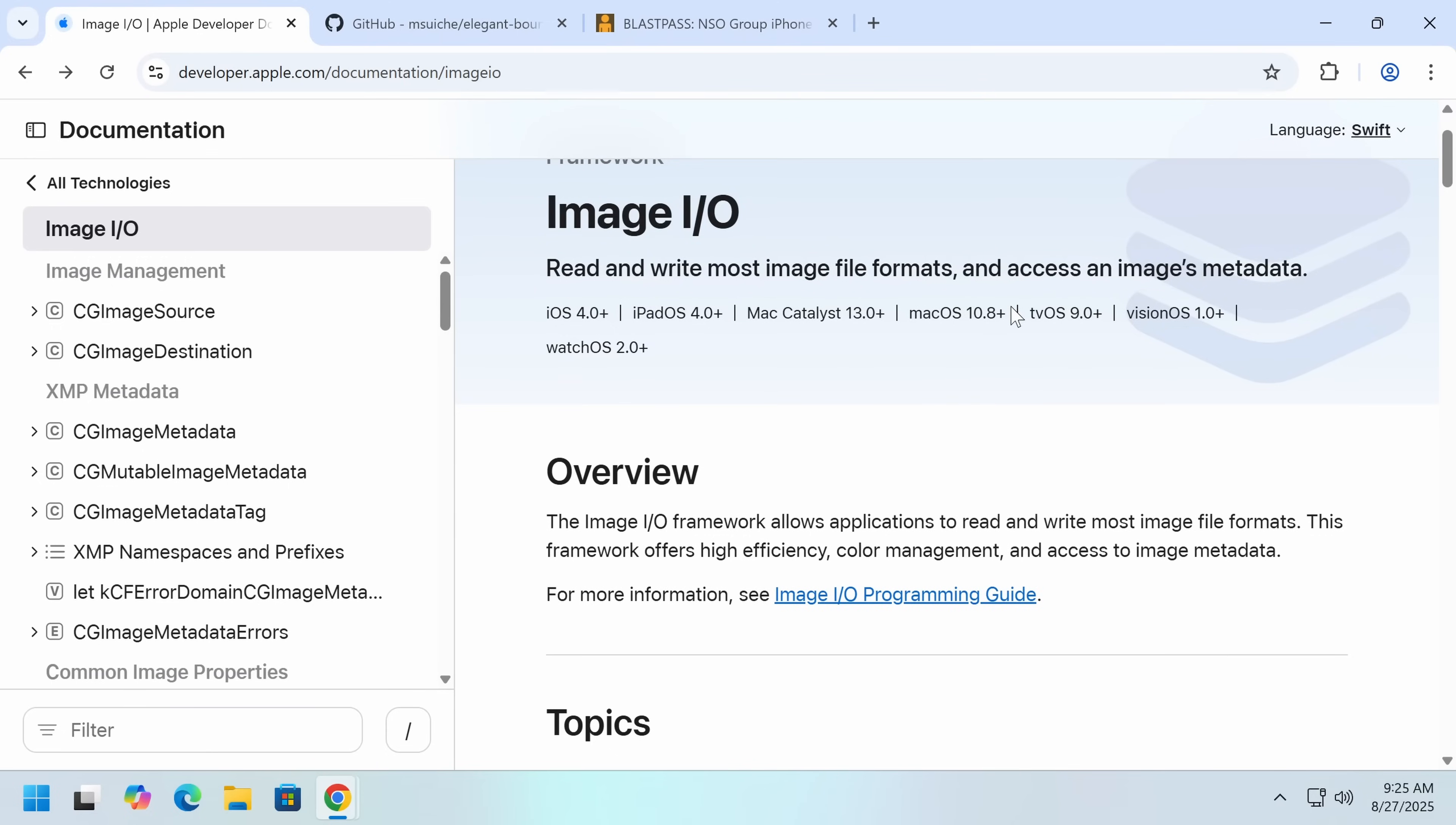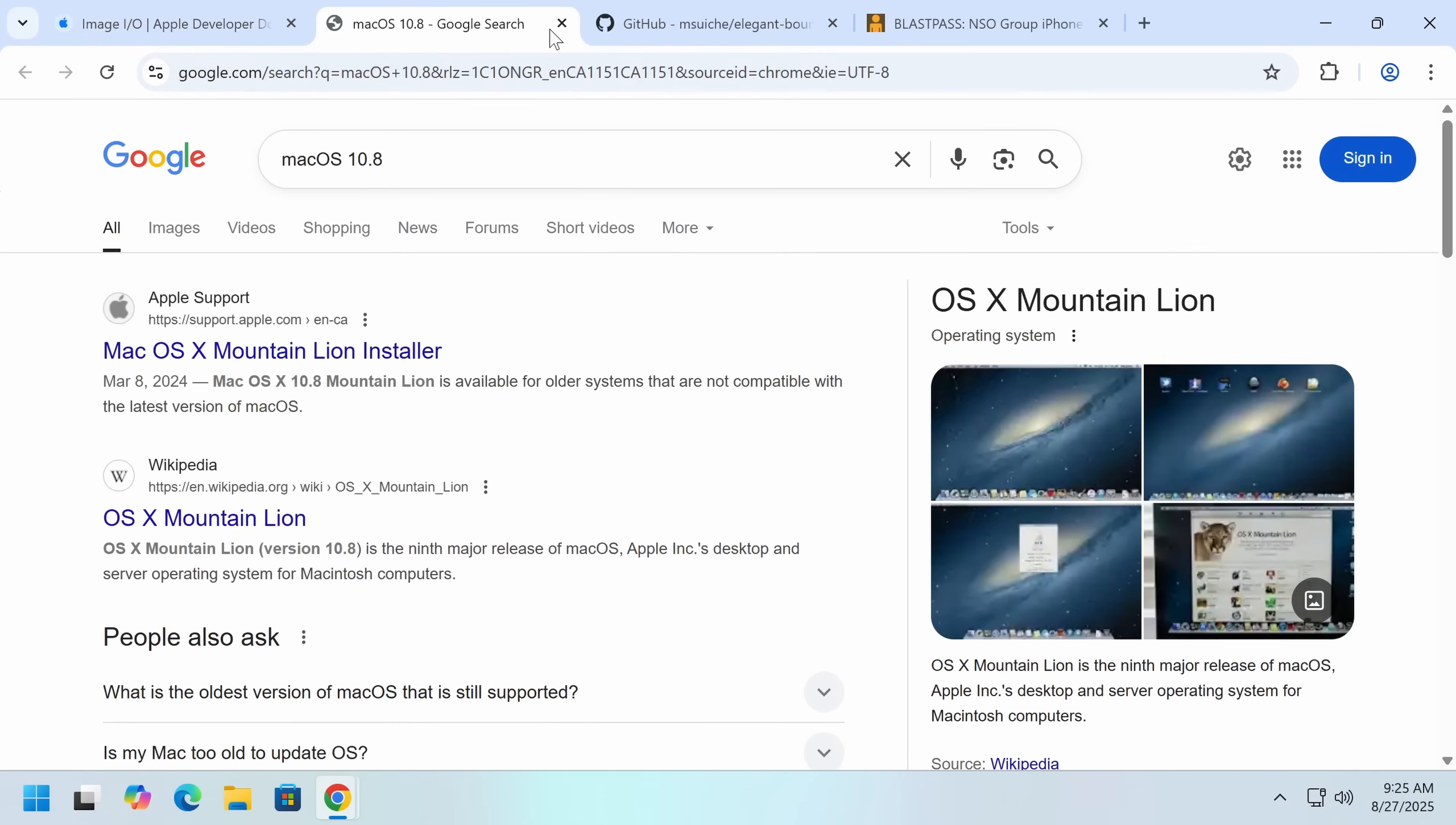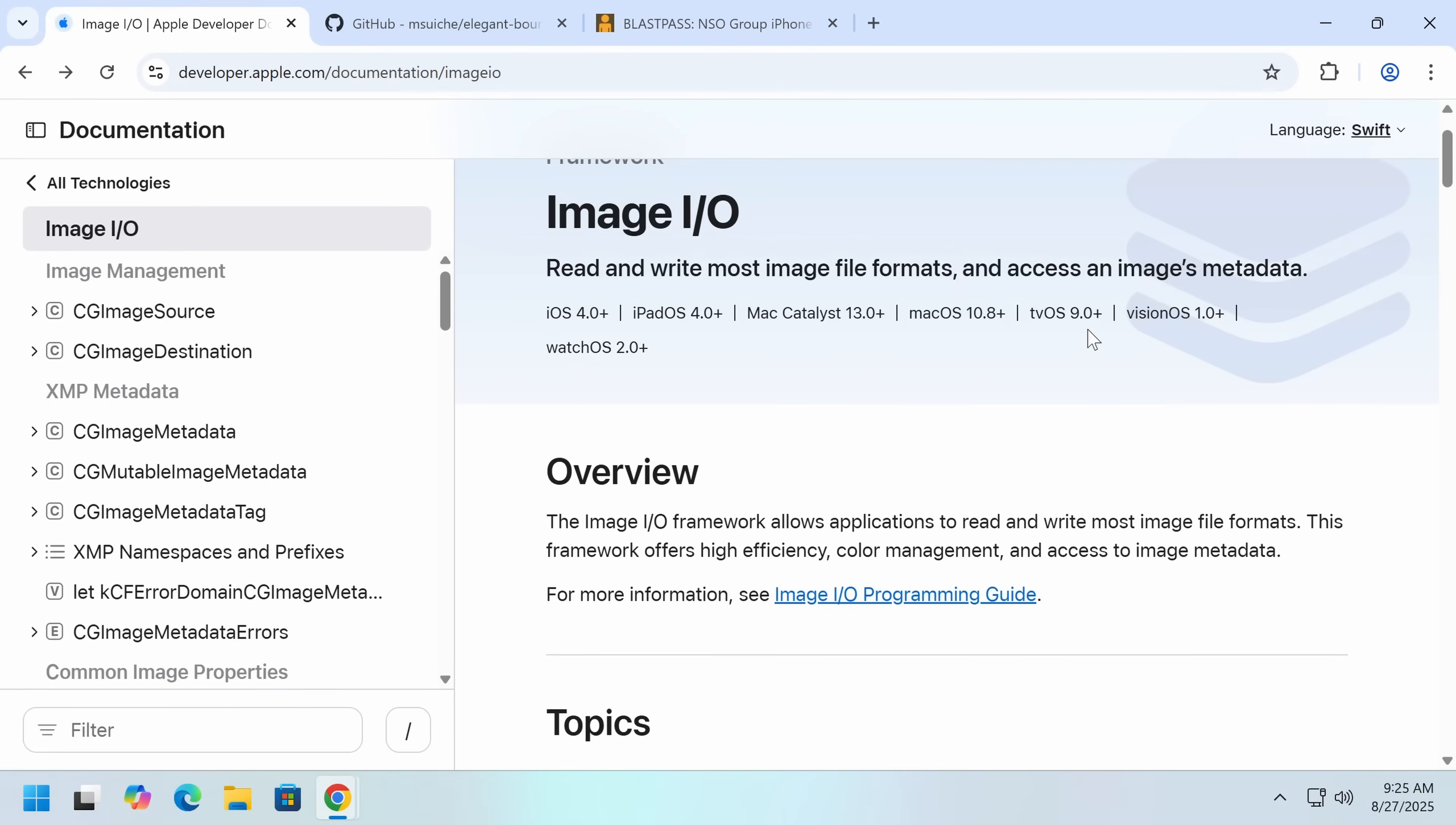This API has been in macOS since 10.8, which was a very long time ago. I think that's either Mountain Lion or Mavericks. Mountain Lion, yeah. So that's like 13 years, whether the vulnerability has been there the whole time.